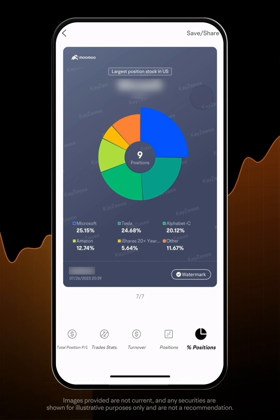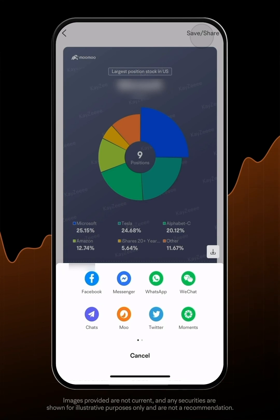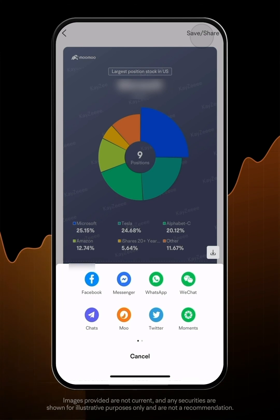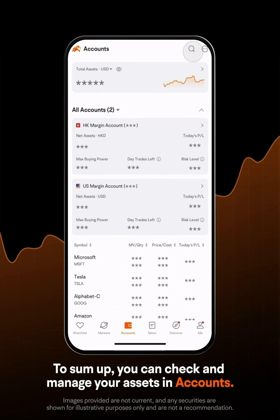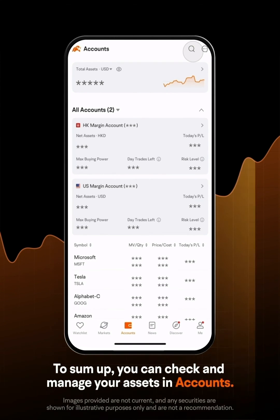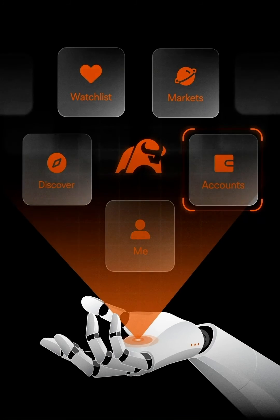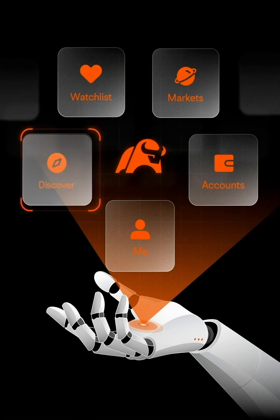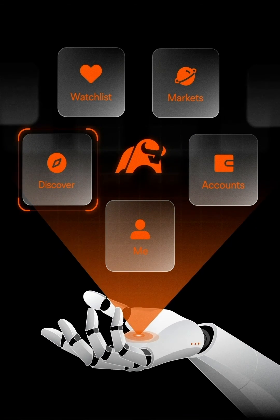Once decided, tap on Save Share in the upper right corner. To sum up, you can check and manage your assets in Accounts. Follow us to the next episode to learn more MooMoo Navigation.